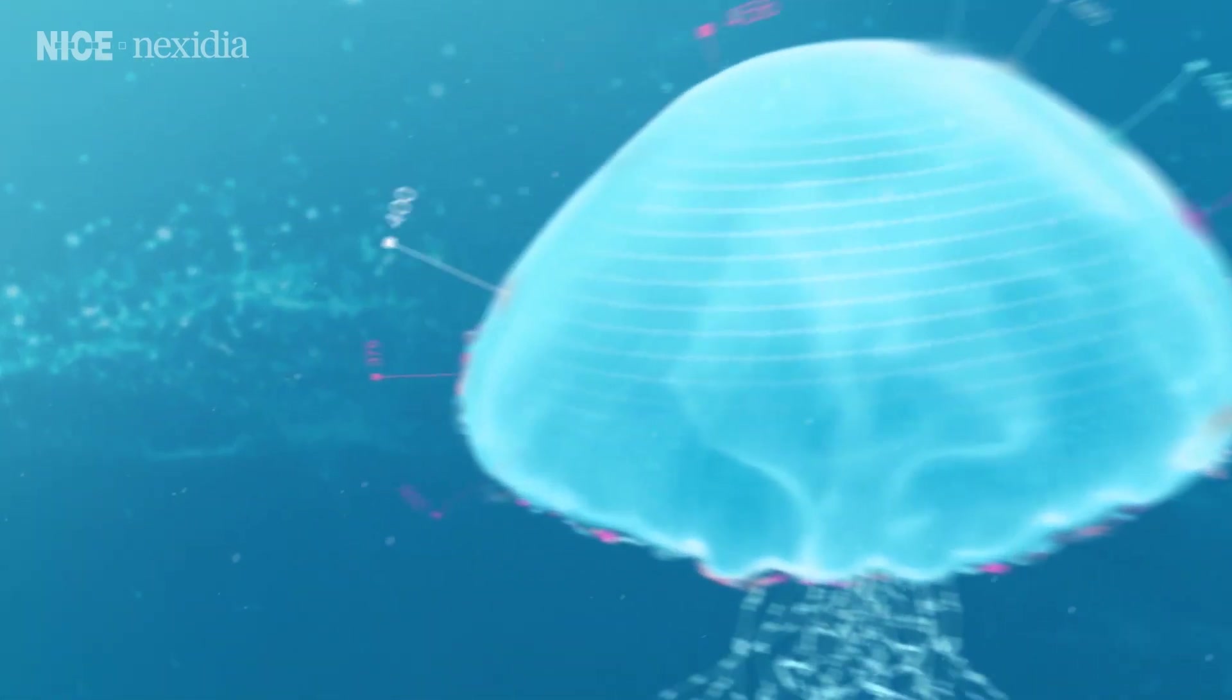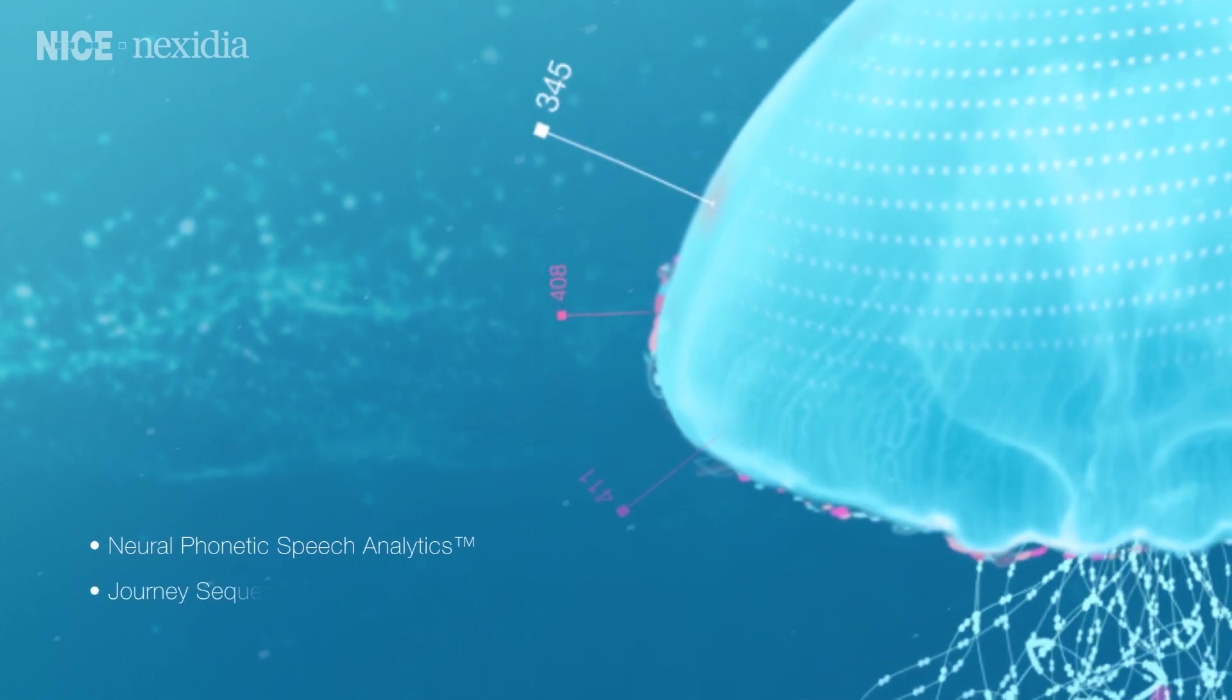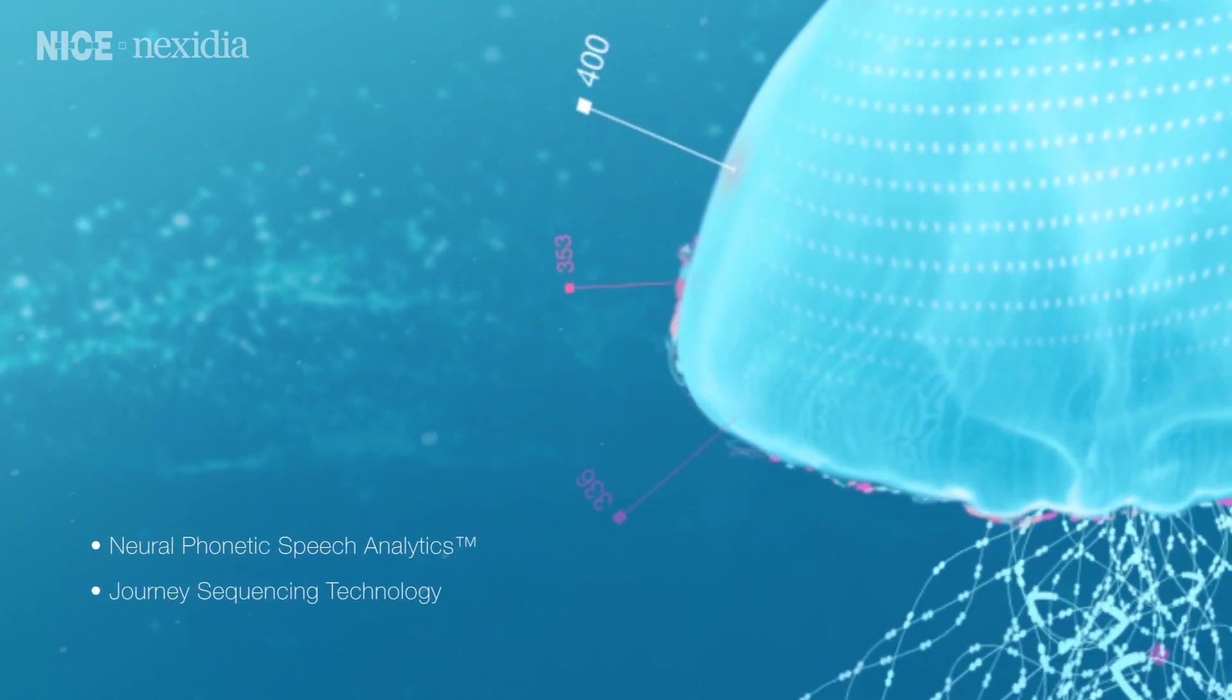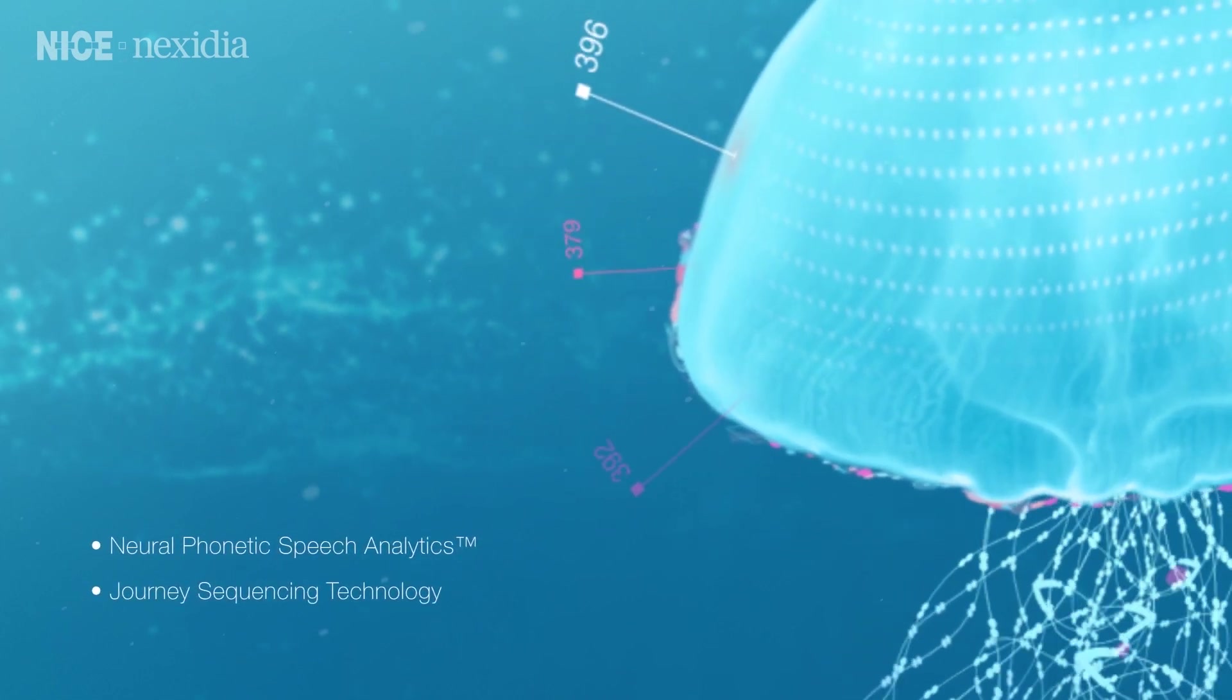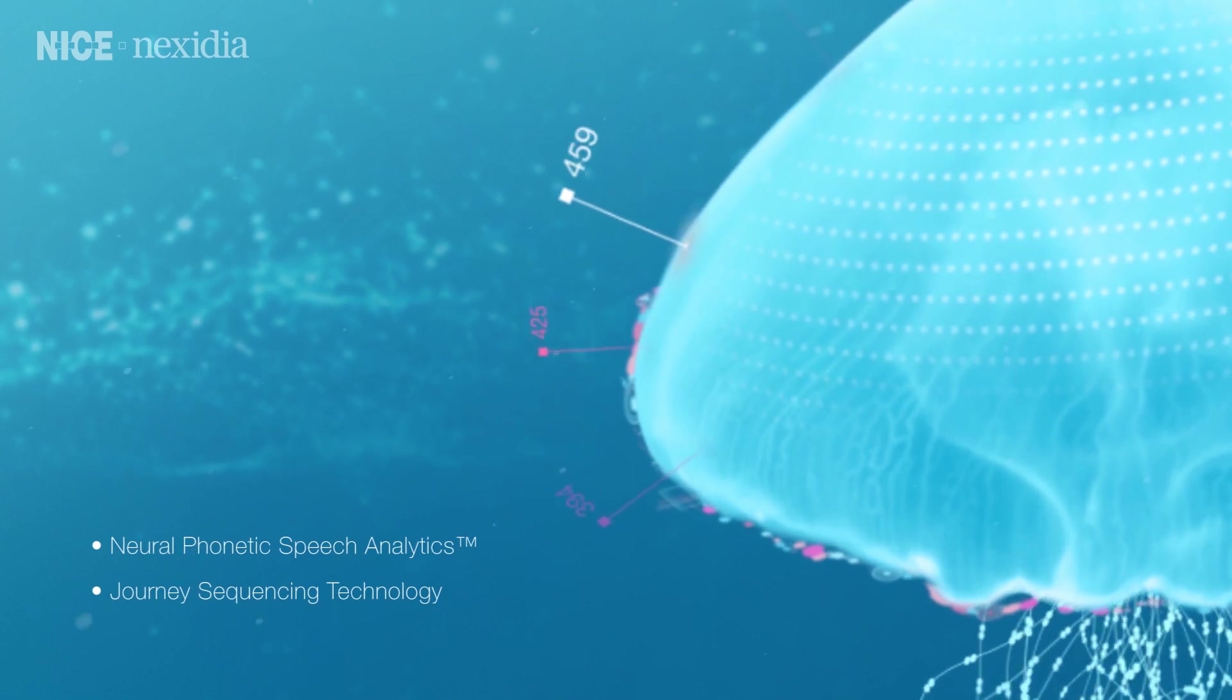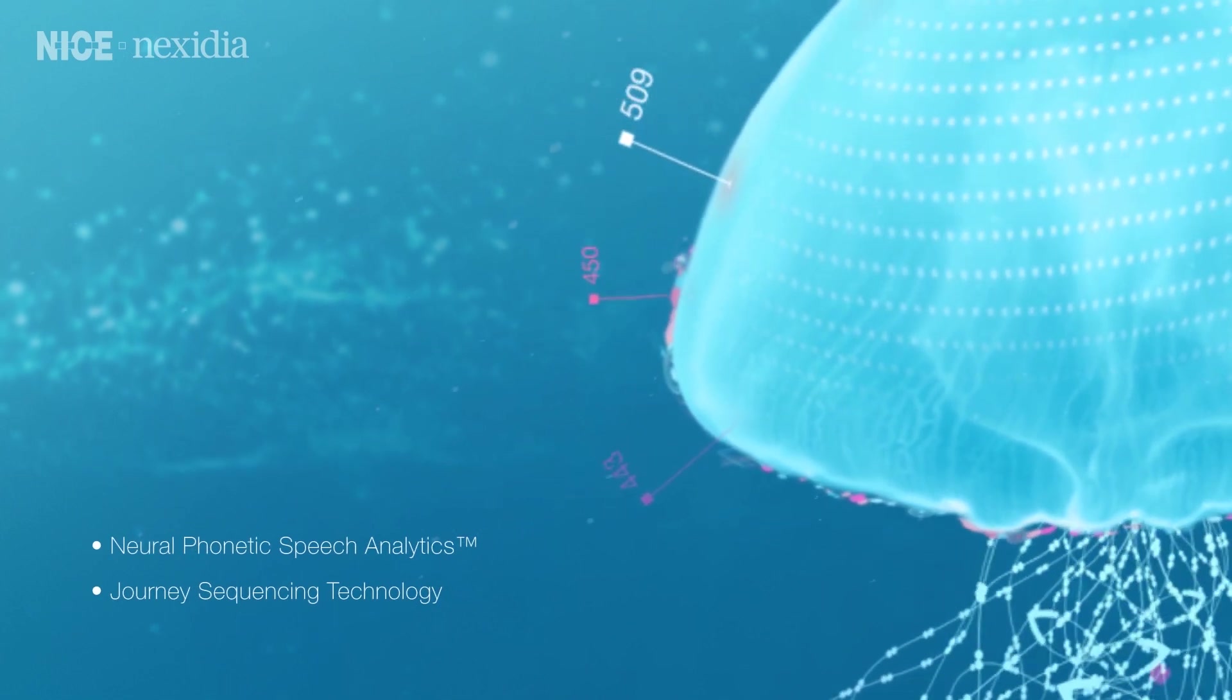Powered by neural phonetic speech analytics and journey sequencing technology, we draw upon sentiment and context to produce accurate and detailed insights.